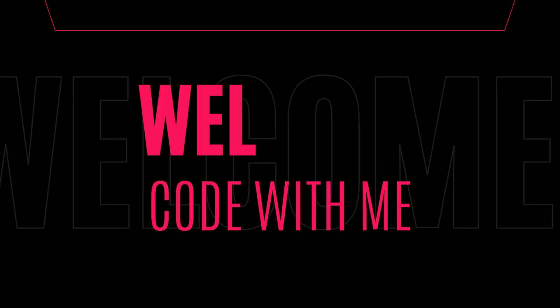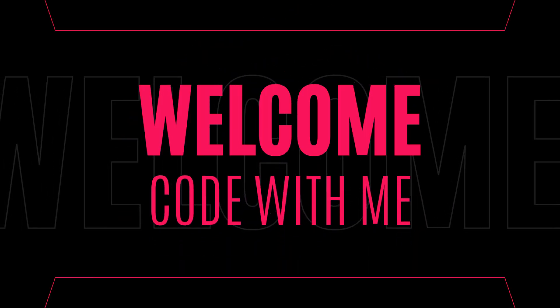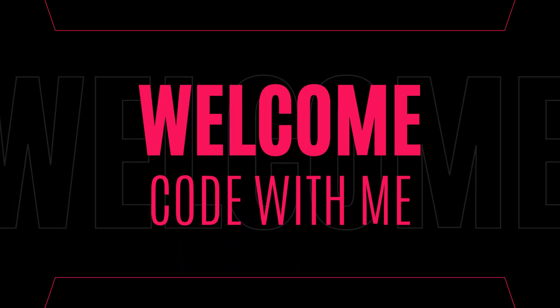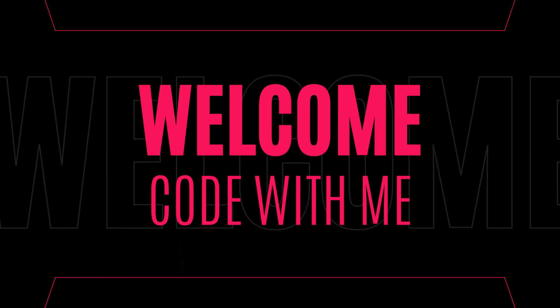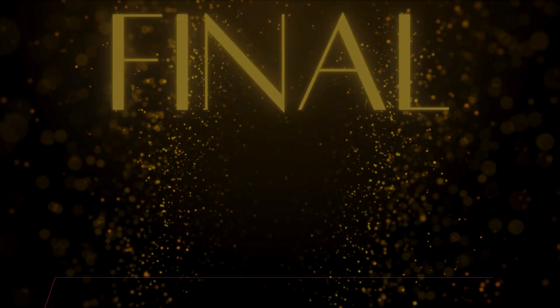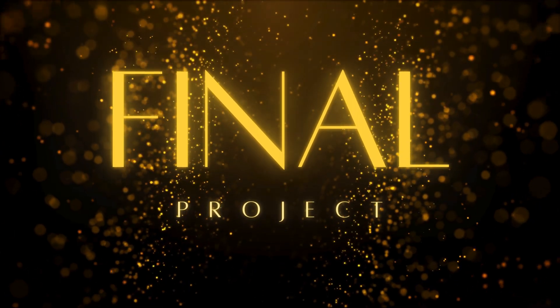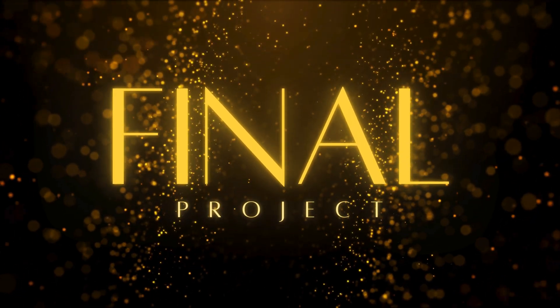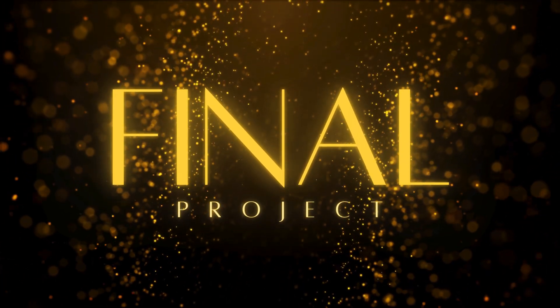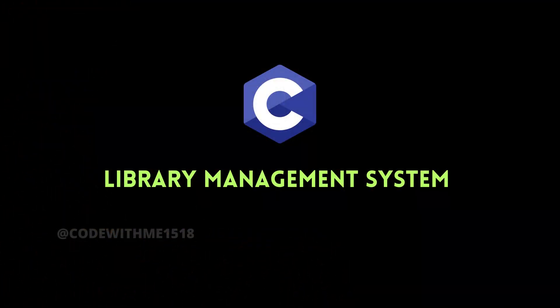Hey everyone! Welcome back to Code With Me. Today, we've finally reached the final project of our C programming course, where we'll build a library management system from scratch.